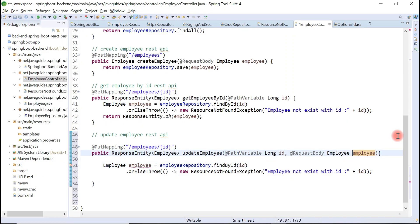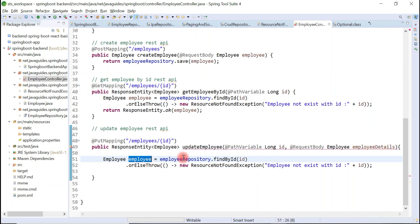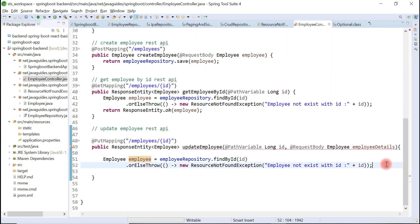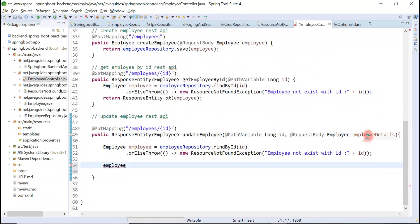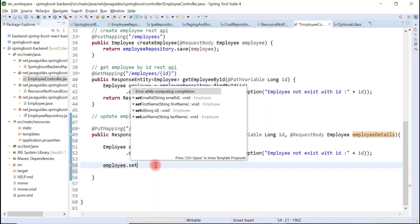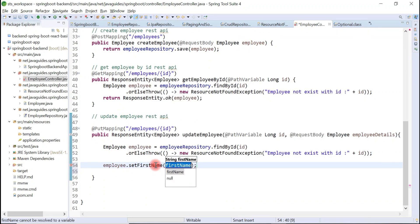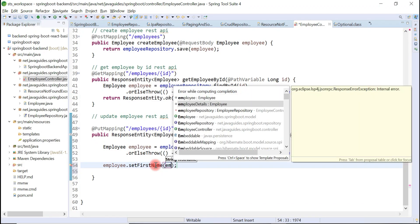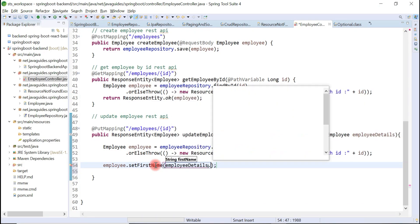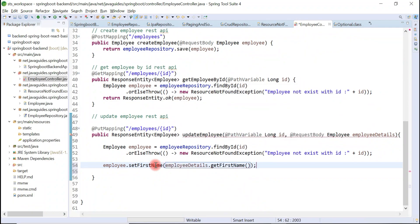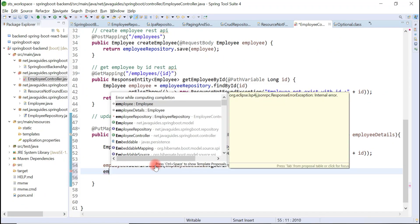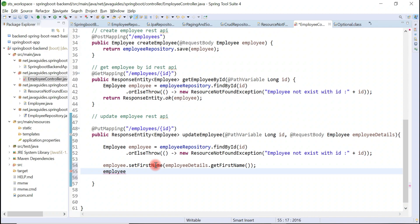Let's rename this object as employeeDetails. Now what we'll do, we'll update this retrieved employee object with a request employee object. Let's change the first name: employee.setFirstName(employeeDetails.getFirstName()). Similarly, let's also change last name.